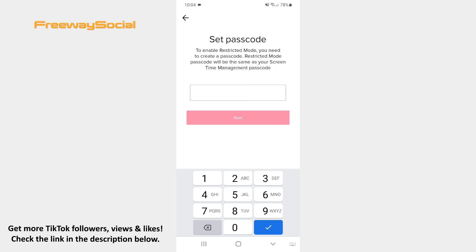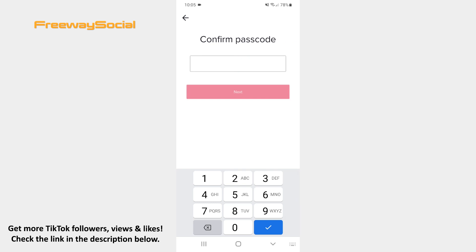Now press on the Turn on Restricted Mode button at the bottom of the screen. Set a passcode and tap Next. Confirm your passcode and hit the Next button one more time.